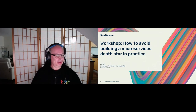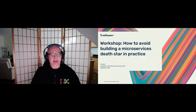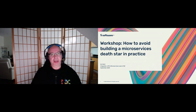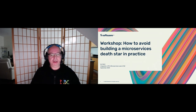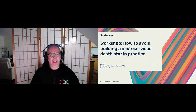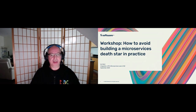Welcome everyone. Thank you for joining me in this workshop. It's going to be a deep dive into how to avoid building a microservices death star in practice. I hope you managed to catch our talk yesterday and see the theory behind what we call AppMesh — our extension to ServiceMesh — that allows us to add application context to what ServiceMesh provides. I'm going to take you through a demo of a microservices application and how we can apply AppMesh to that.